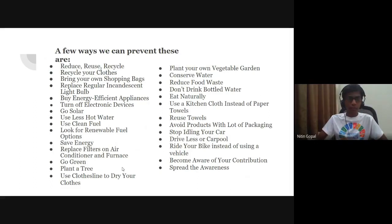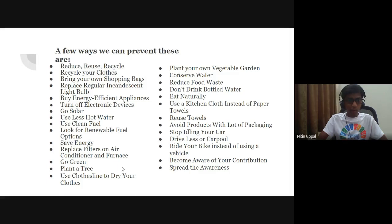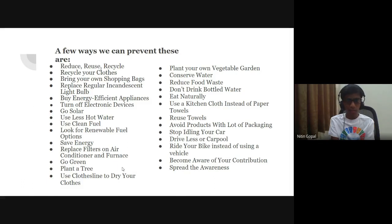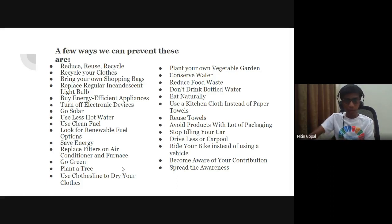A few ways to prevent these include: reduce, reuse, recycle. Recycle your clothes. Bring your own shopping bags. Replace regular incandescent light bulbs. Buy energy-efficient appliances. Turn off electrical devices. Go solar. Use less hot water. Use clean fuel. Look for renewable fuel options. Save energy. Replace filters on air conditioners and furnaces. Go green. Plant a tree. Use a clothesline to dry your clothes. Plant a vegetable garden. Conserve water. Reduce food waste. Don't drink bottled water. Eat naturally. Use a kitchen cloth instead of paper towels. Reuse towels. Avoid products with a lot of packaging. Stop idly using your car. Drive less or carpool. Ride your bike instead of using a vehicle. Become aware of your contributions and spread the awareness.